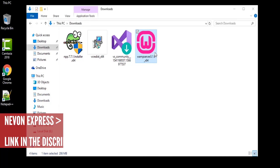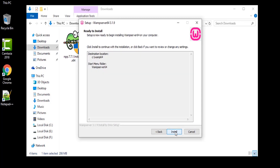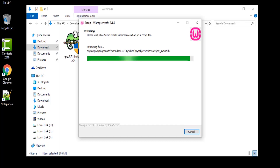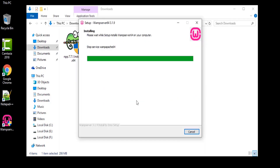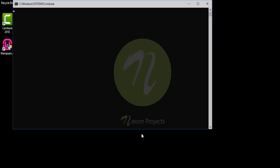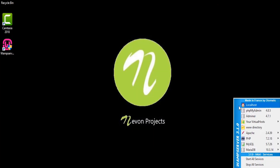Installing this software is a simple process. Just choose the location, click Next, and follow the instructions as per this video. And once you complete the setup, you will have Vamp Server installed.